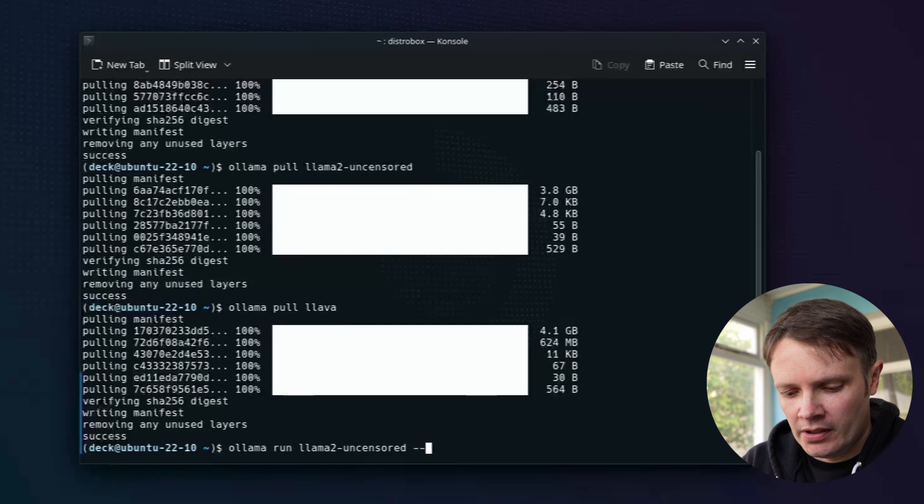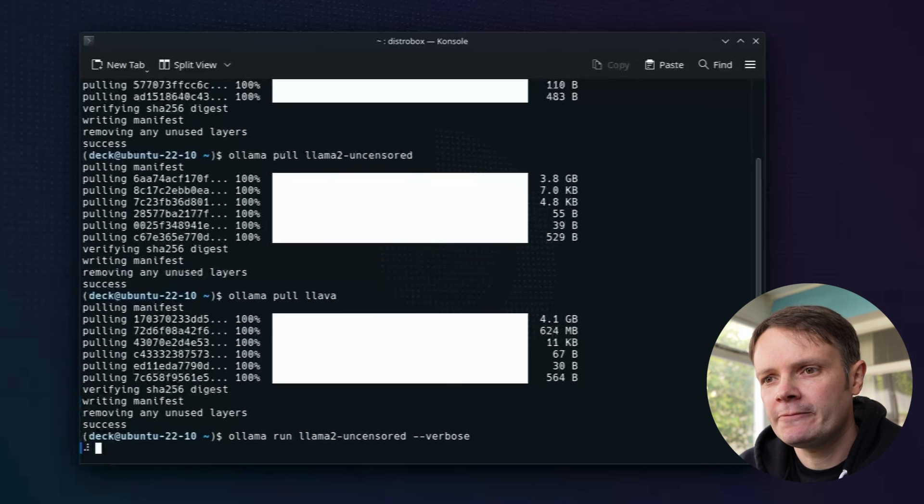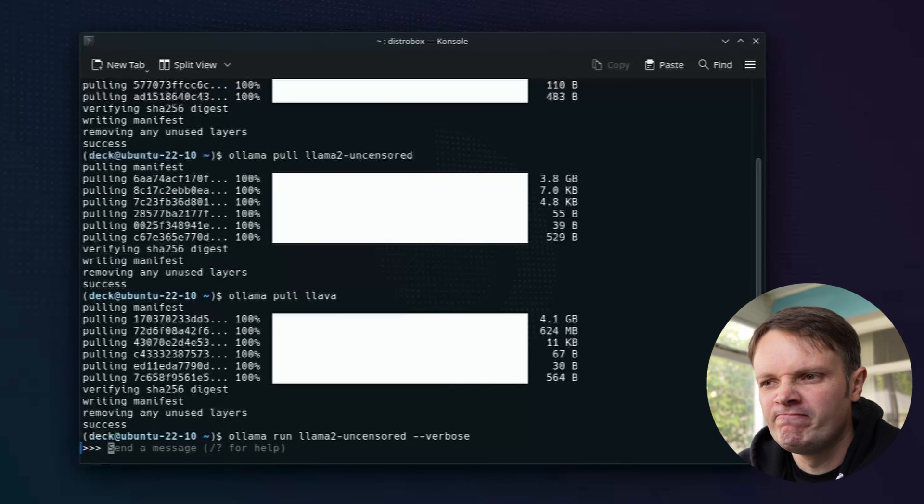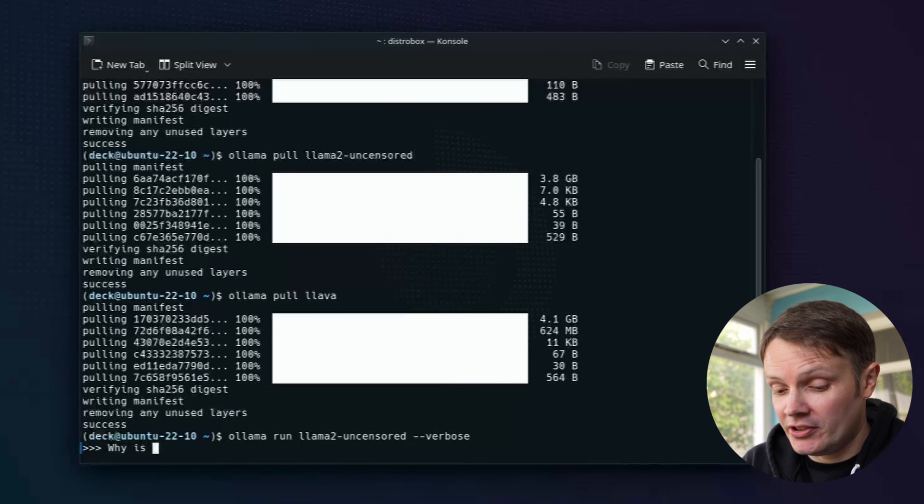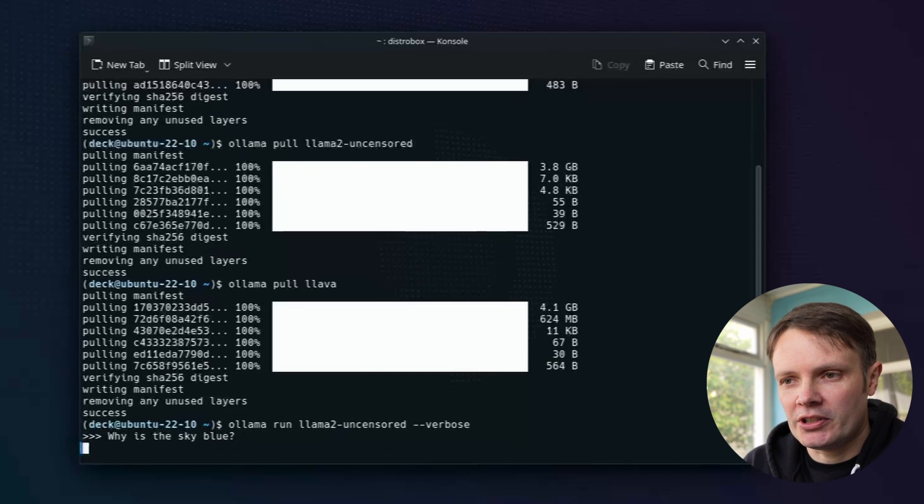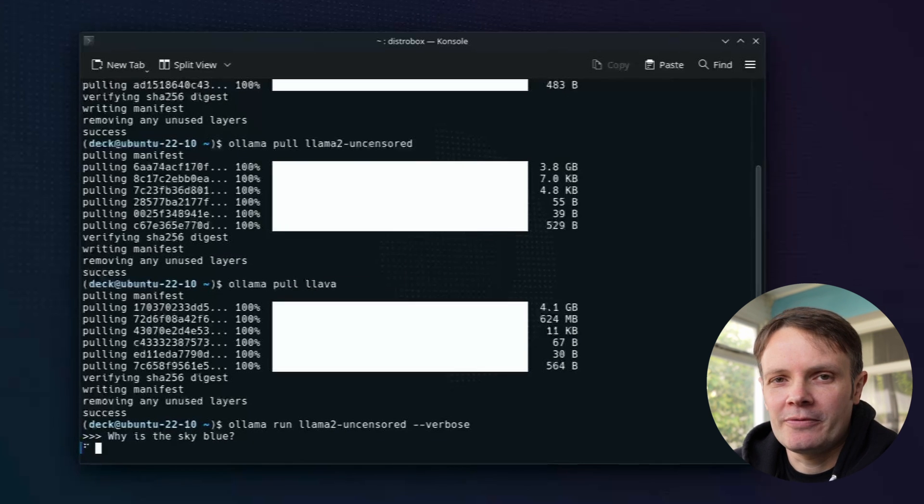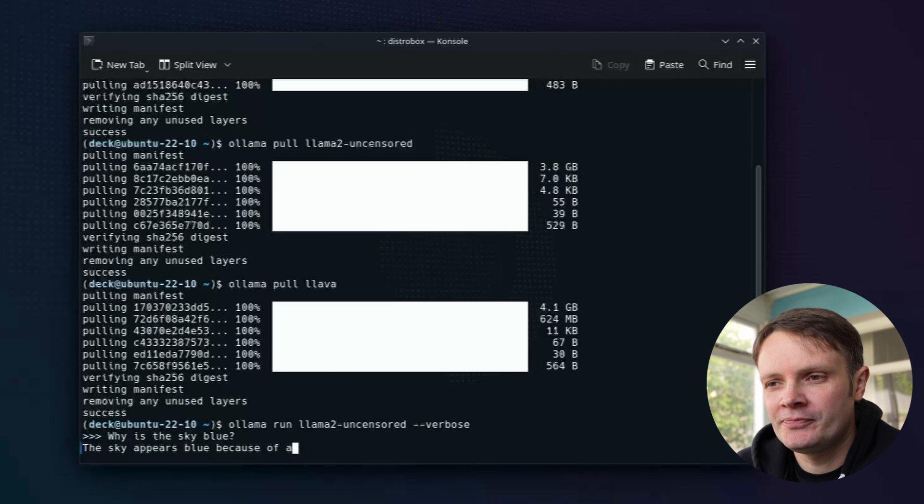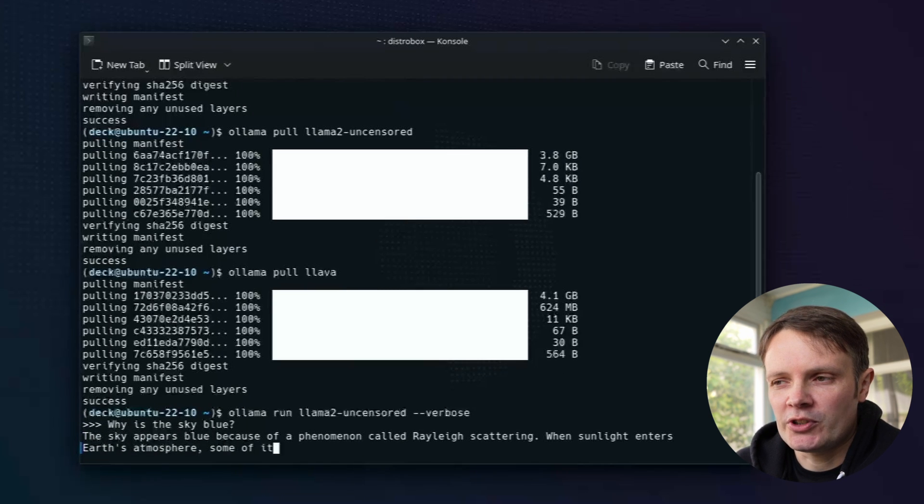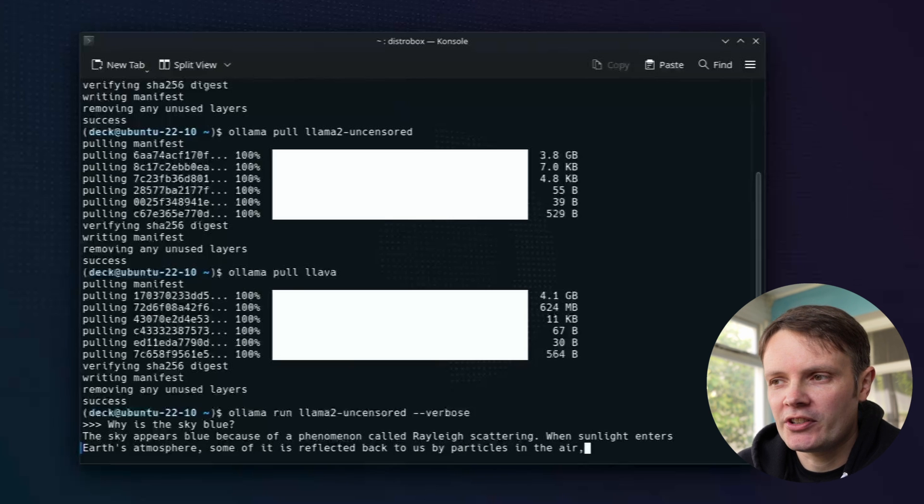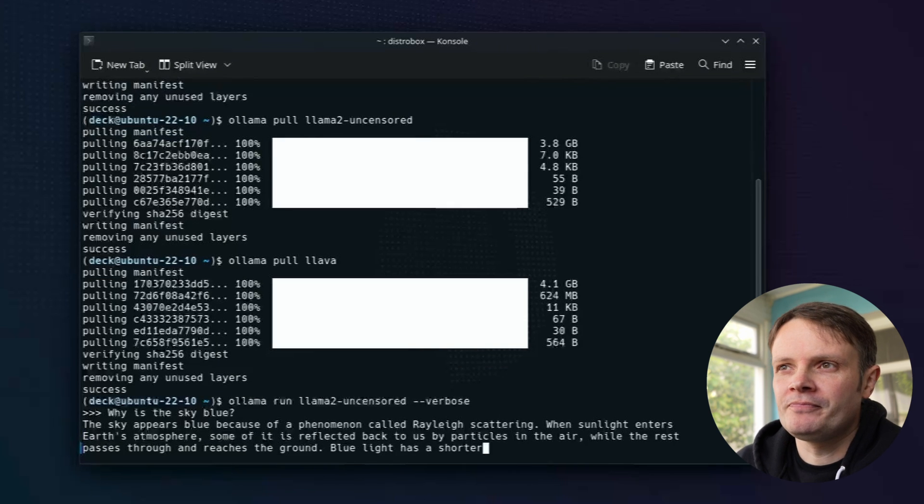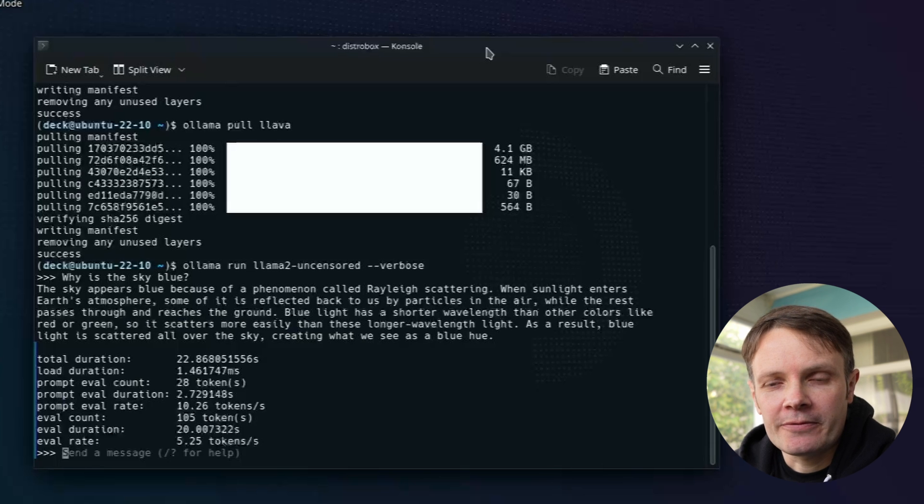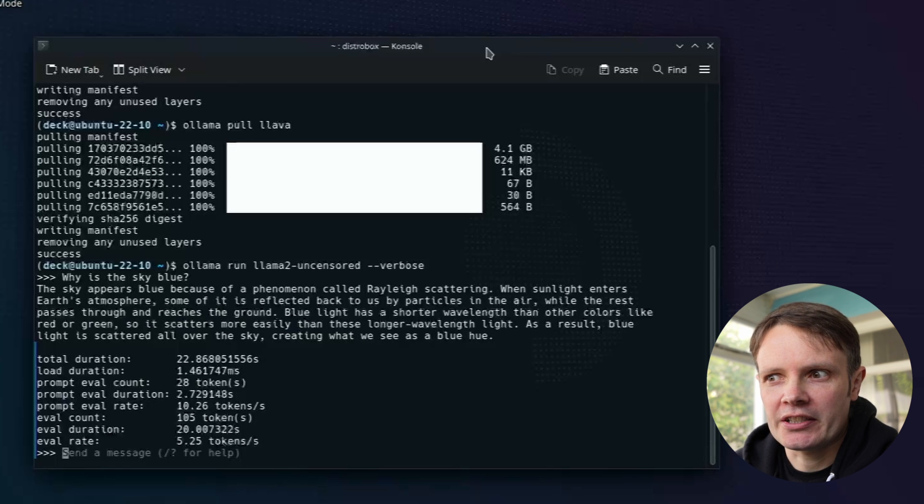And if I supply verbose, we'll know how many tokens per second we're using. And I will ask it, why is the sky blue? Which is the classic question that we'd give to a Llama. So it's actually giving us a proper answer. You can see it's actually fairly fast there. So you're getting 5.25 tokens a second, which is about, I think it's almost three times what we were getting on the Raspberry Pi. So you can see that it was quite a decent response time that we're getting there.